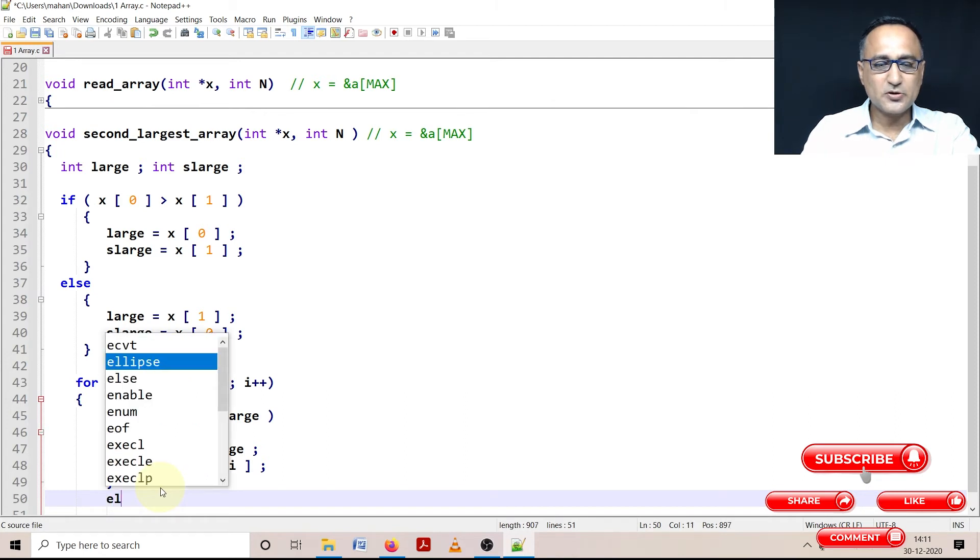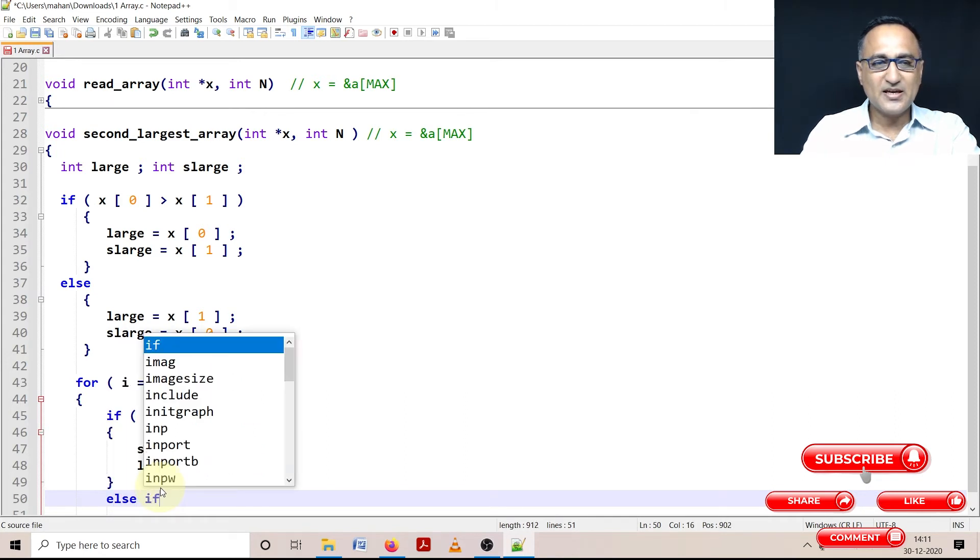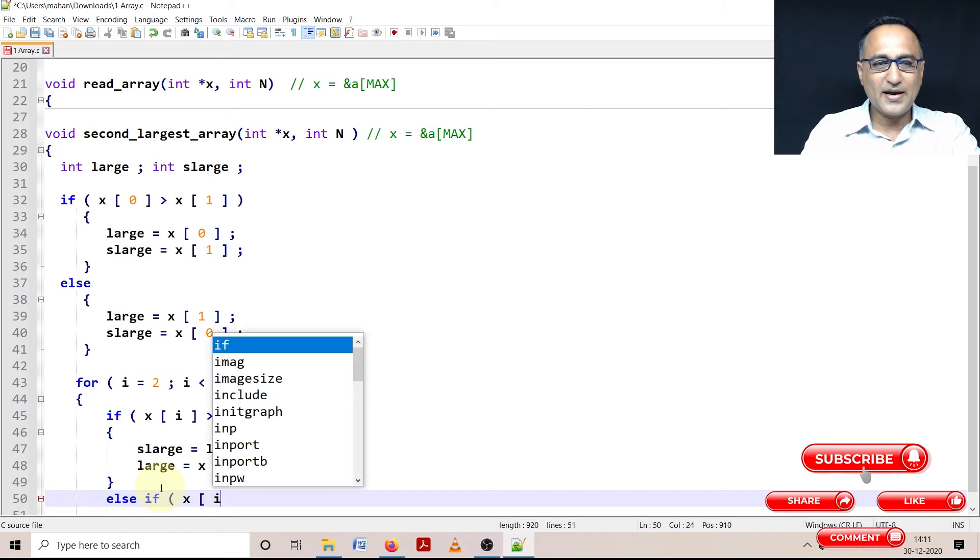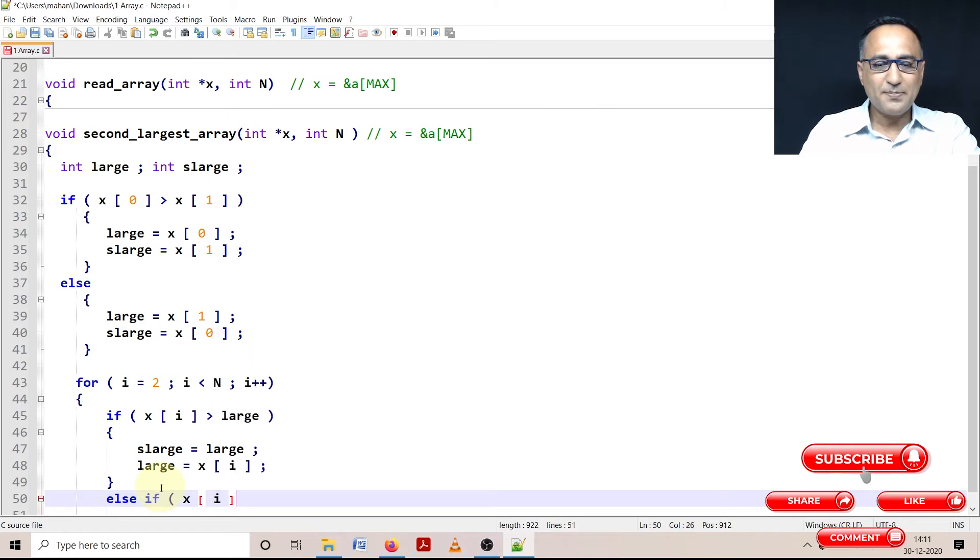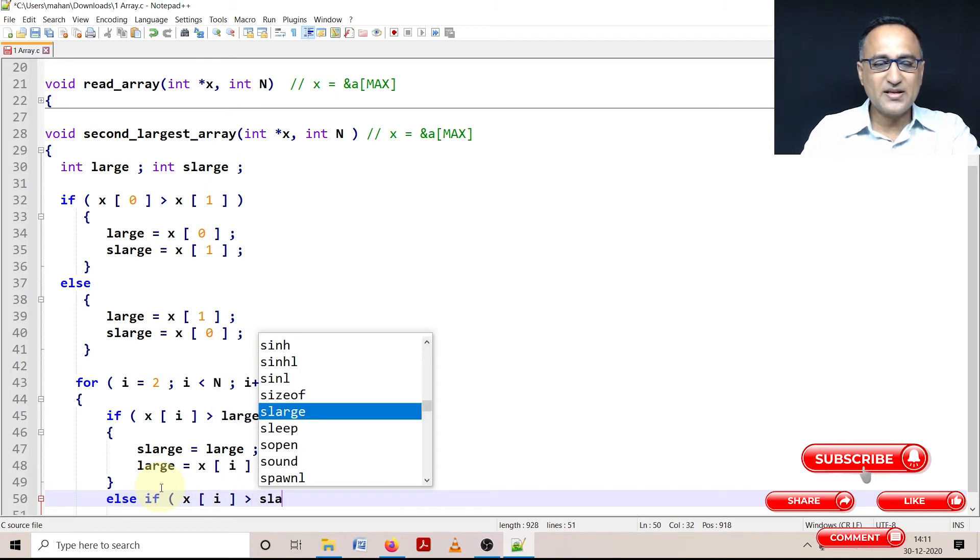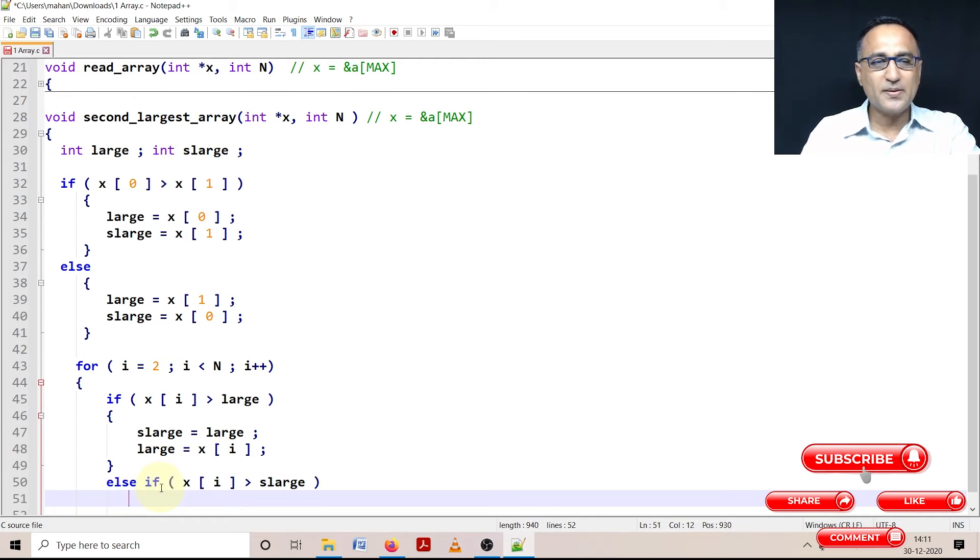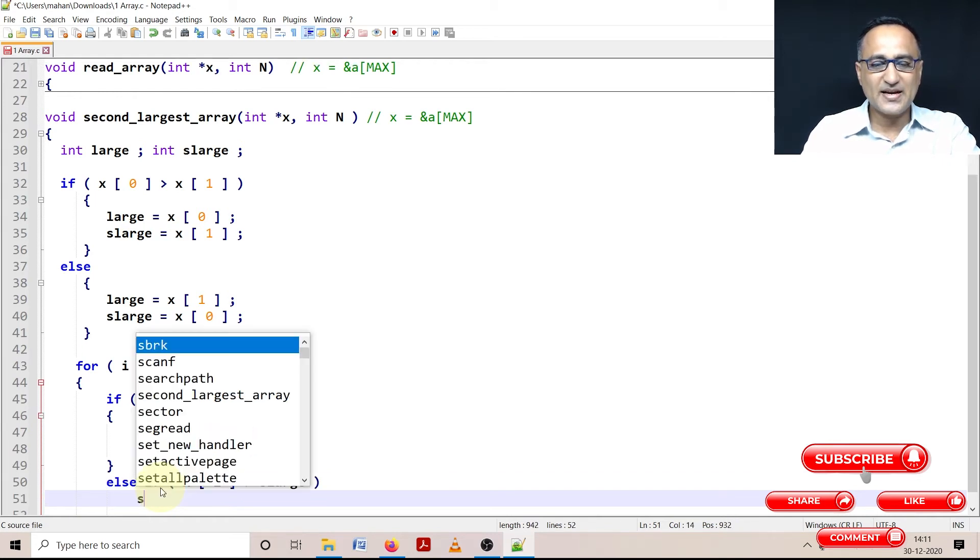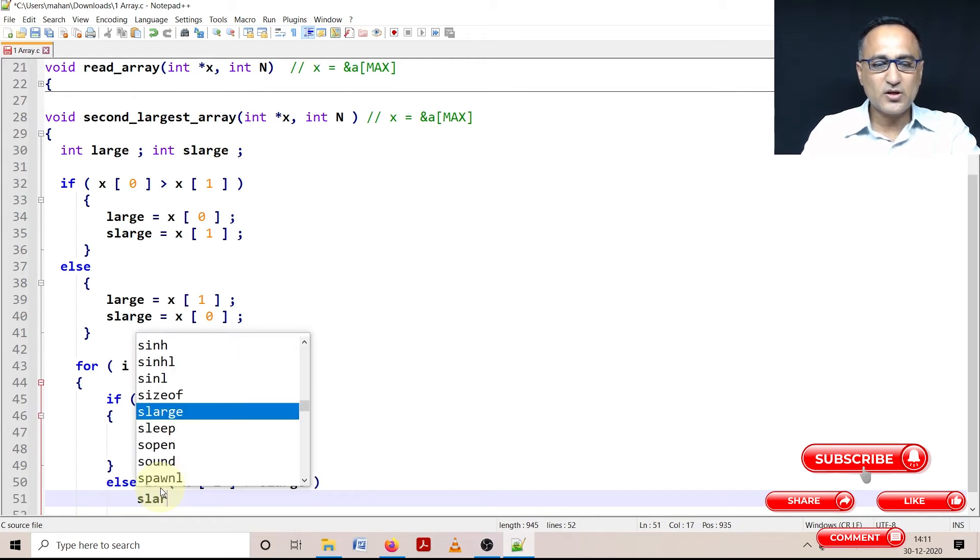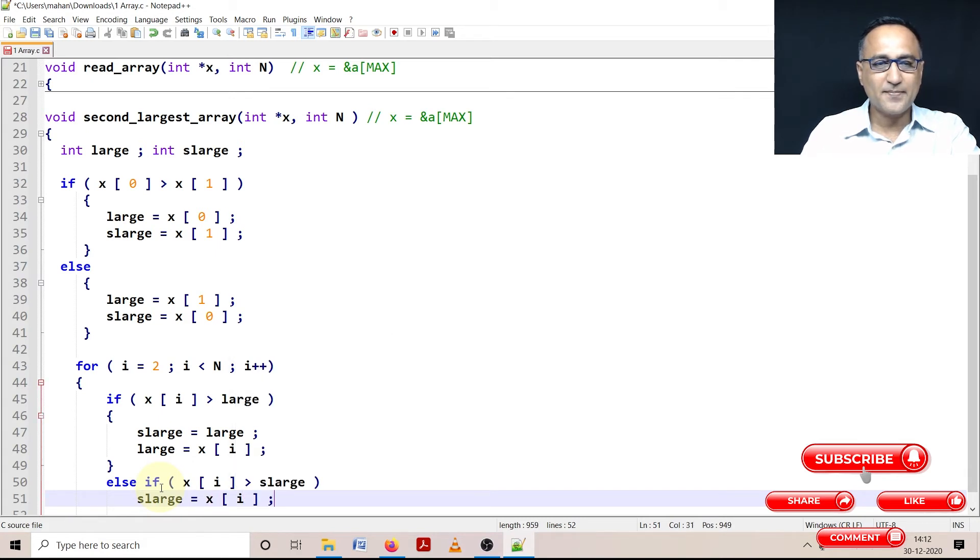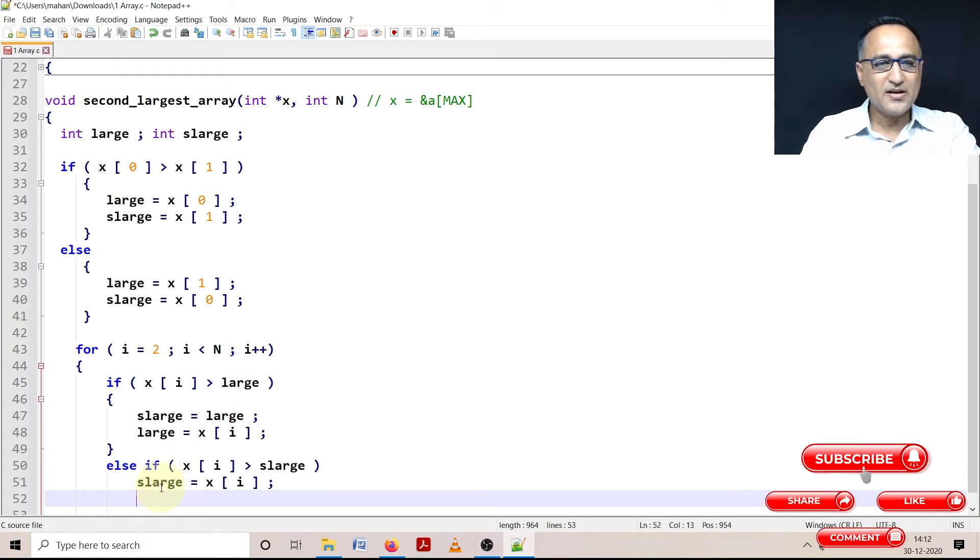There is still one more possibility. The other possibility is if X of i happens to be just only bigger than second large, that means it is not bigger than large, I only need to replace the second large. So here what I'm going to do is I'm going to say second large equals X of i. So this should end my for loop.